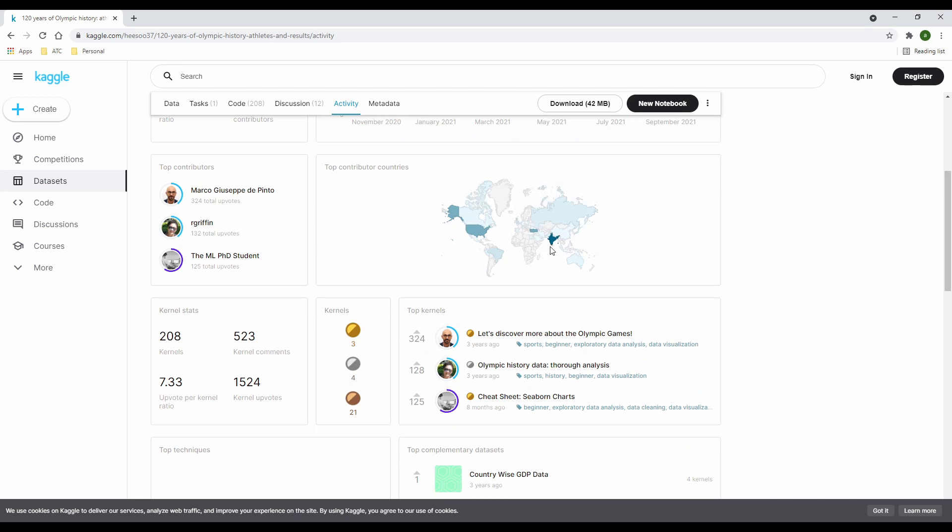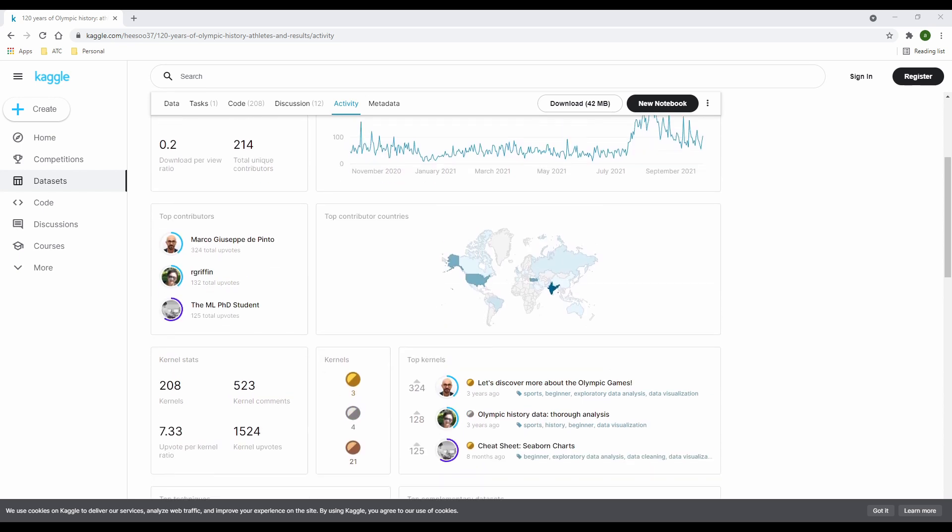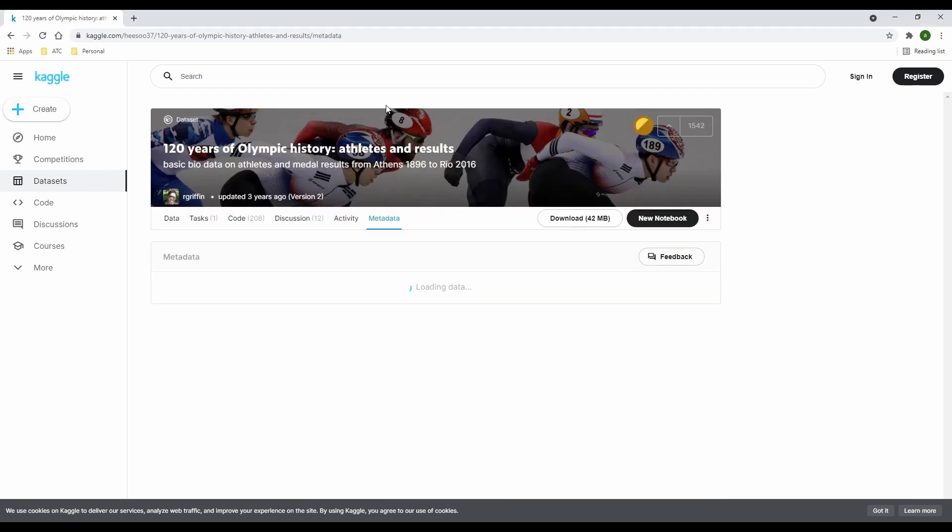If you do not see your country represented and you want to do something about it, just head over to kaggle.com and comment on this data. The last tab is the metadata tab.